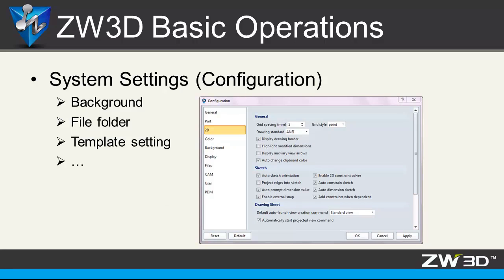System setting. On the configuration table, you can define the background, file folder, template settings and other parameters as you want.